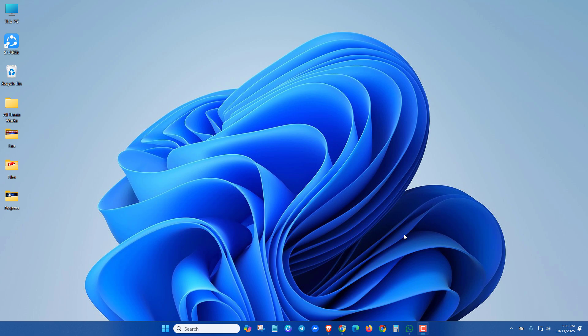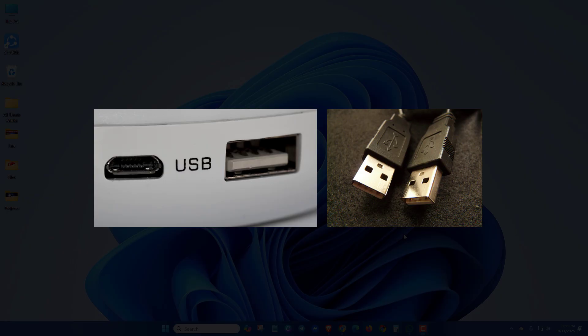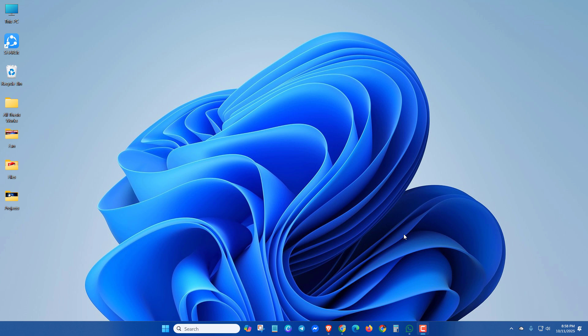In the first method, you can try a different USB port or cable. Also, you can unplug and plug in again the USB or sound card devices. After that, you can restart your PC and check.